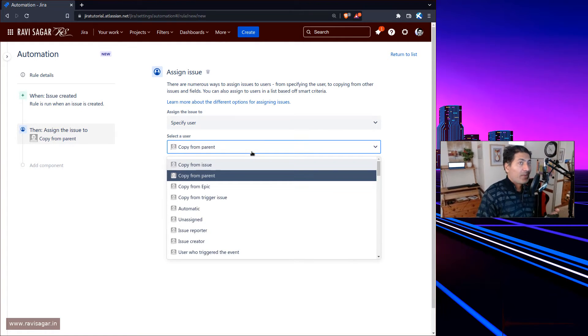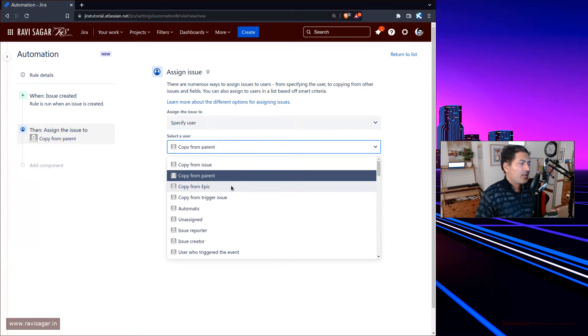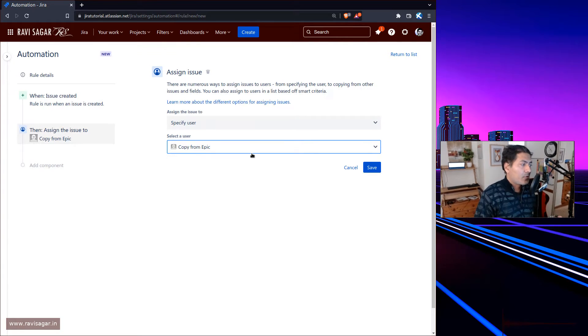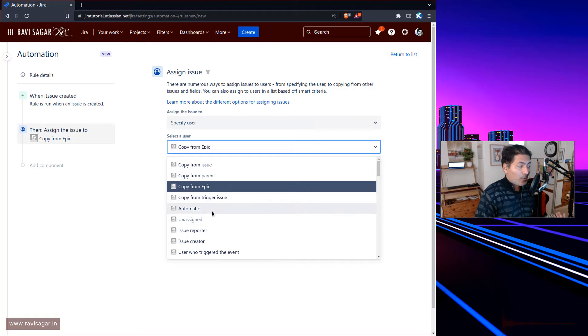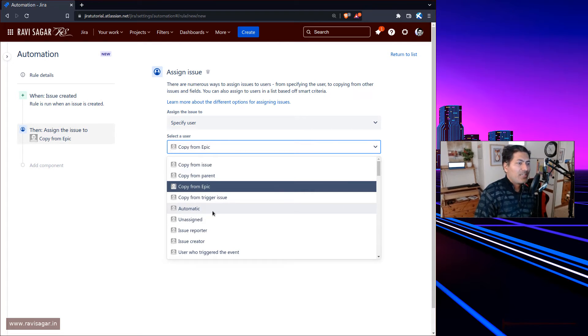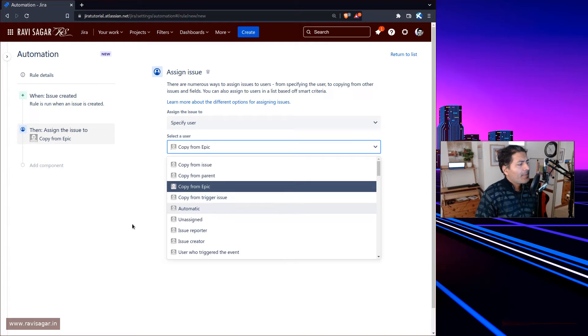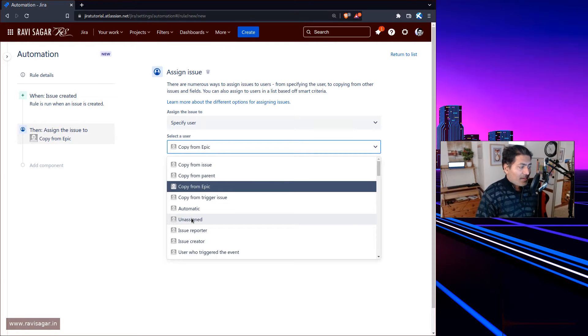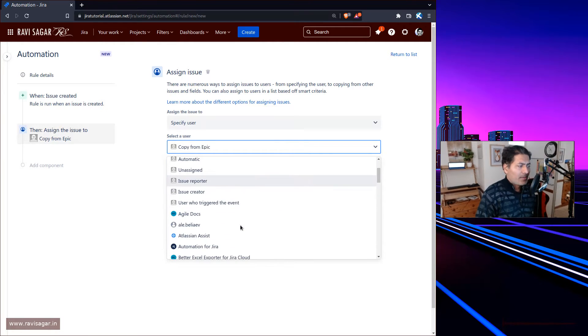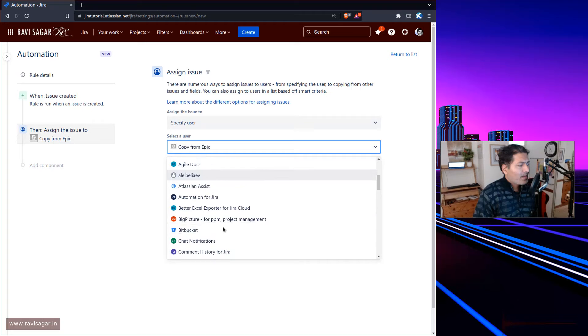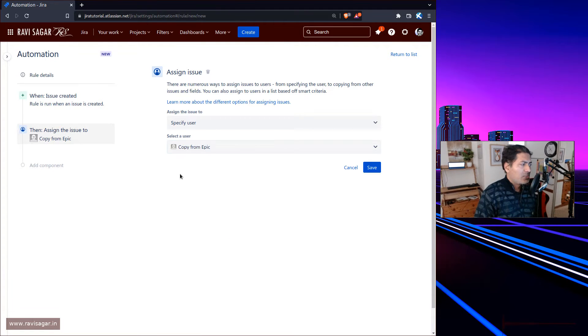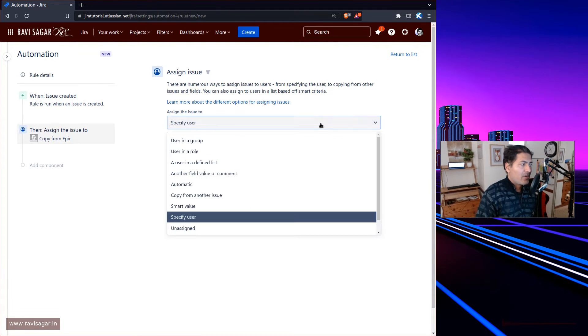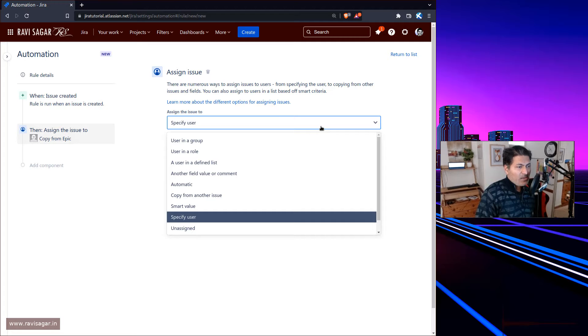It could be copied from the epic, it could be automatic - when it's automatic it's usually the component lead, or you can leave it unassigned. It will list all the users you have, so this is fine in some cases.